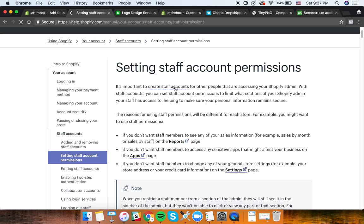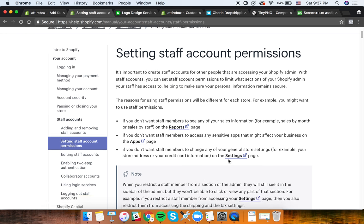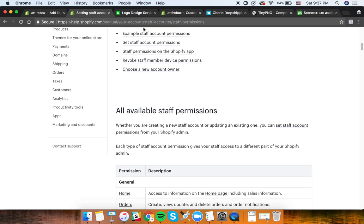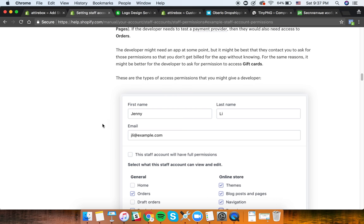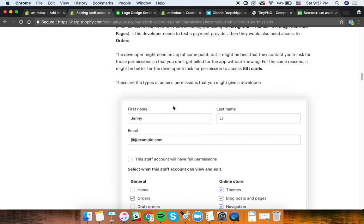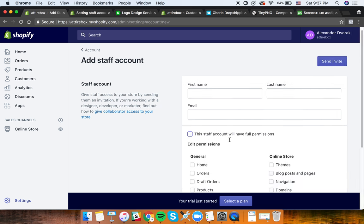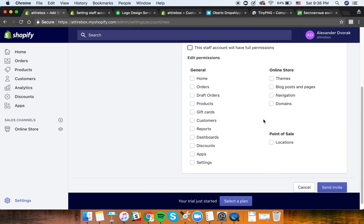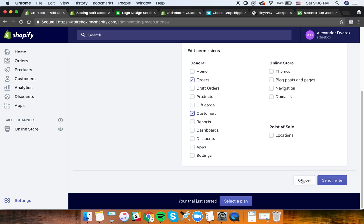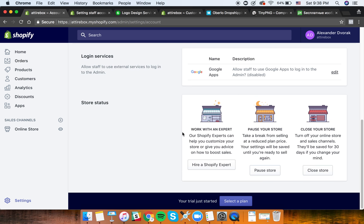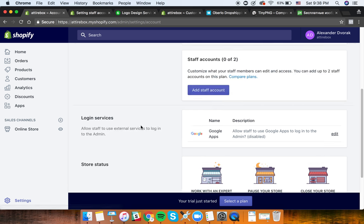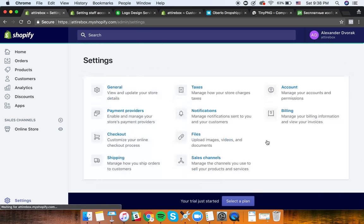When setting staff account permissions, you can see the level of access that person will get. The staff account can have full permissions, or you can modify it so they don't have access to your orders or customers - some of the most important data. You can also pause or close your store, or hire a Shopify expert from this page.